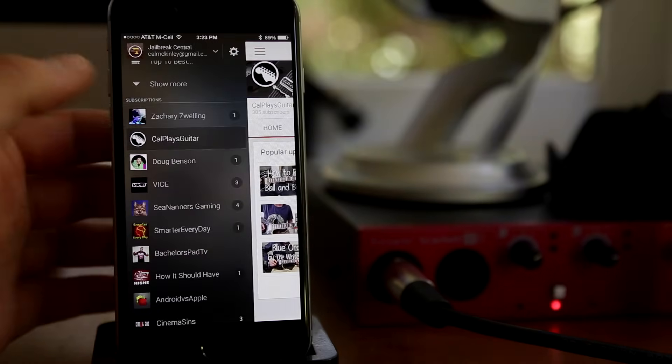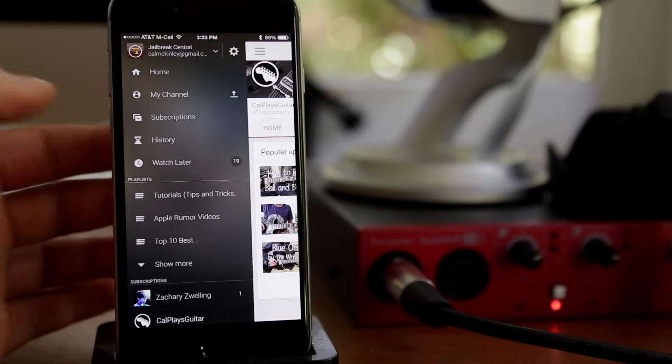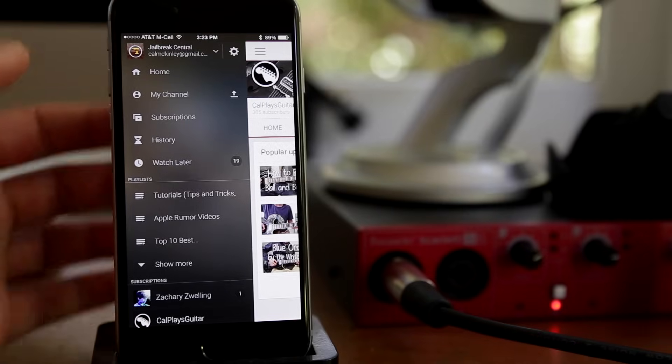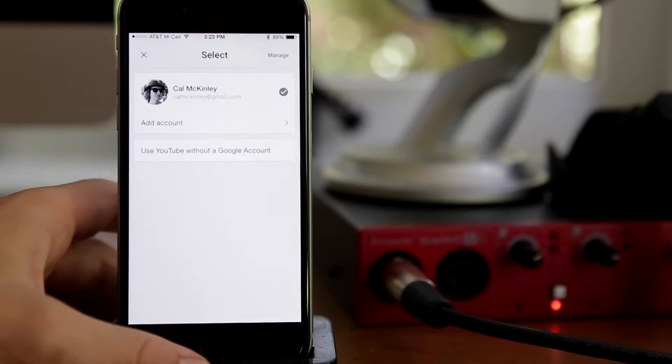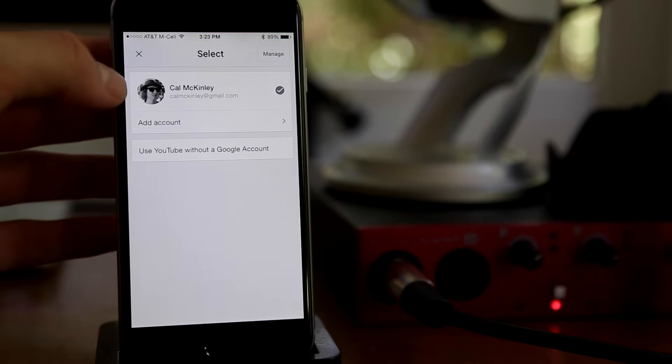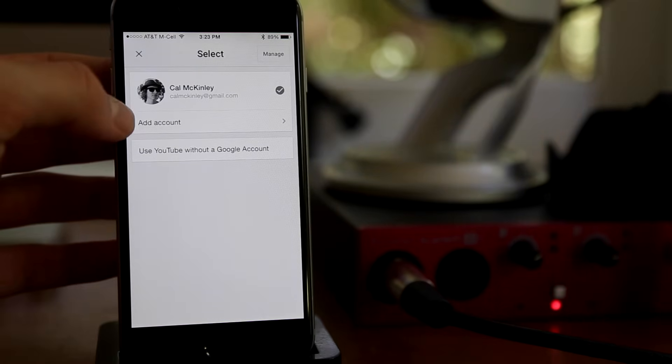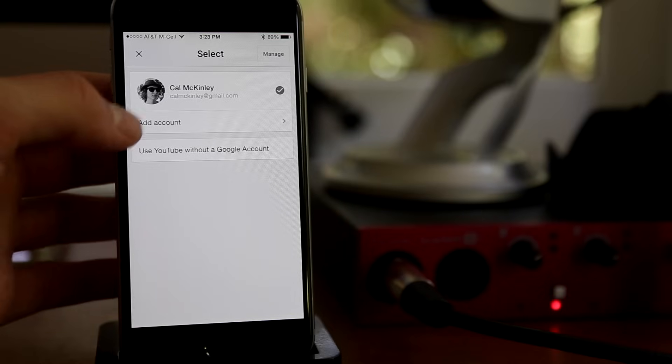You can manage your accounts if you go ahead and click on that top right hand corner. You'll see there's my account. You can add an account. You can manage and remove stuff from that tab there, which can be useful if you're running multiple accounts.